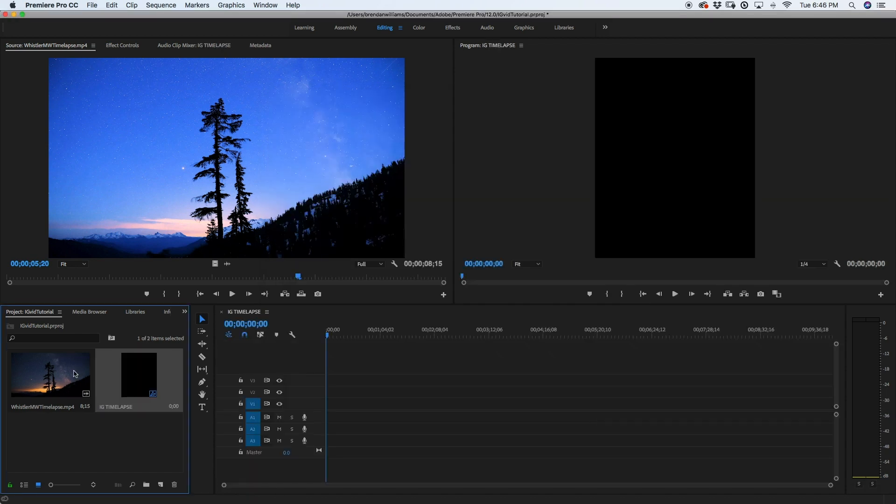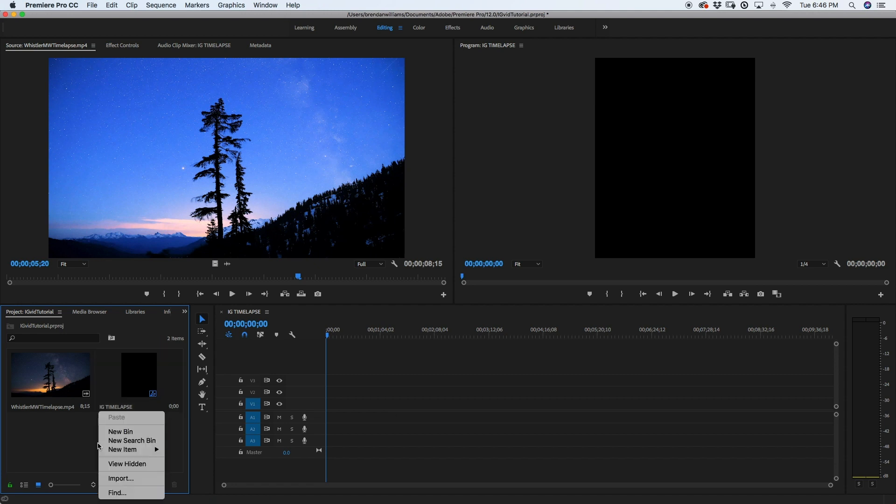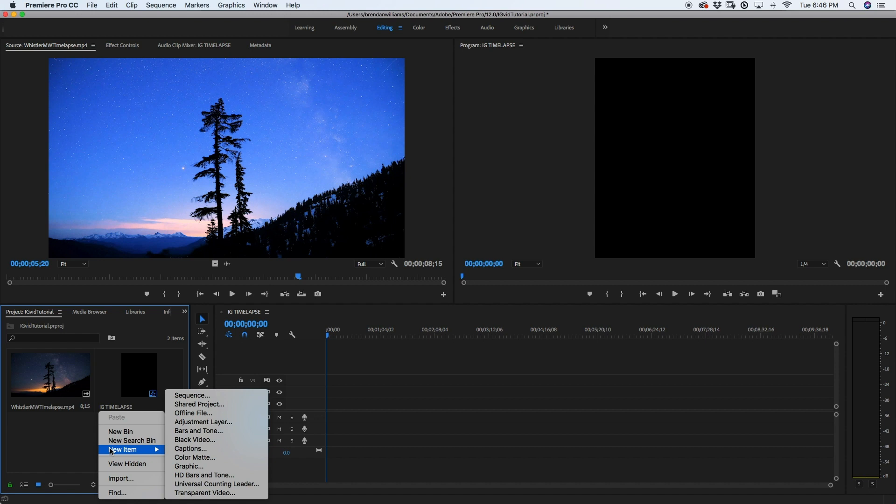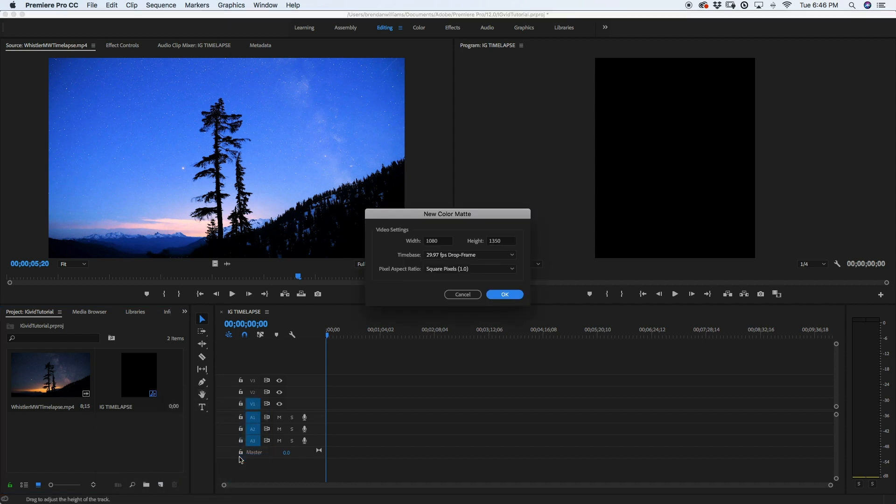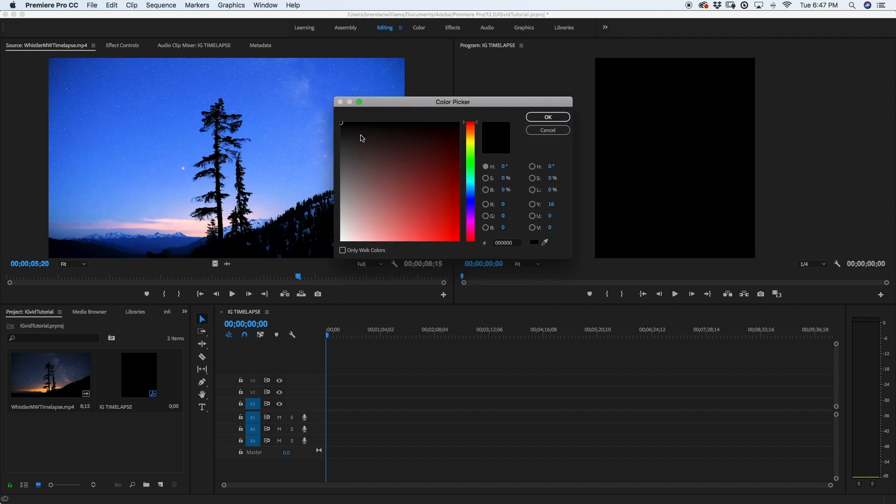So before I even drag in my video onto my timeline, I'm going to create one more thing which is a color mat. So I'm going to right click once again and I'm going to go down here to new item and down here to color mat. All the color mat is just a solid color that can go over your sequence. It will automatically match up to the current settings of our sequence. All this is good. I'm going to click OK. I'm going to make sure that I select a white color so it blends in with the background of Instagram. And I'm going to go ahead and click OK.